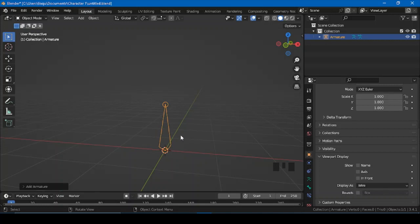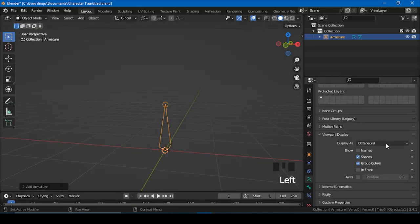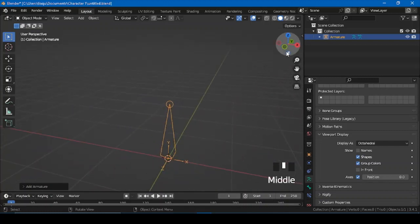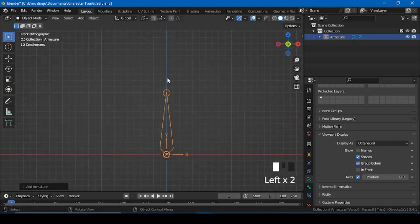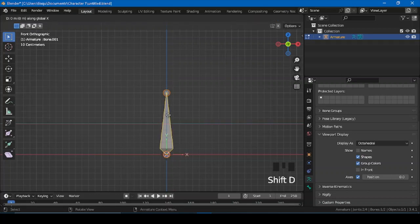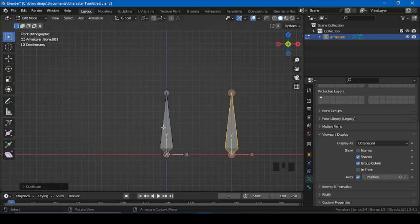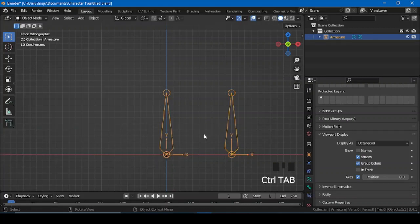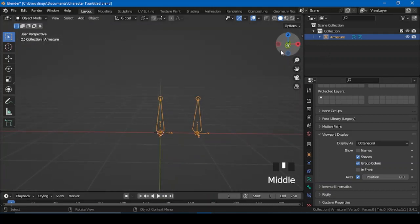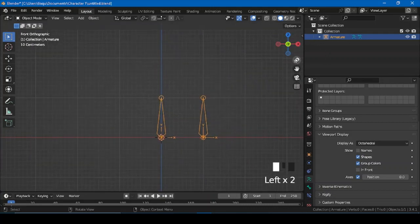So right here, object data property — from here in viewport display, tick 'Axis'. Now you can see the axis as well. So let's go to edit mode, select this, Shift+D to duplicate, on the X axis, one, Enter. Right now what I'm trying to show you is an example of it, then I'll try to show you how you can use this on your own character.